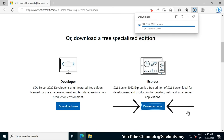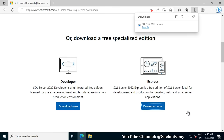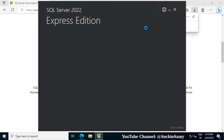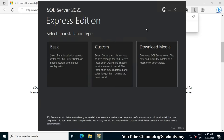Click on Download and you will see the executable file has been downloaded. Click on Open File. This will open up the download wizard. Here it is asking you to select an installation type.